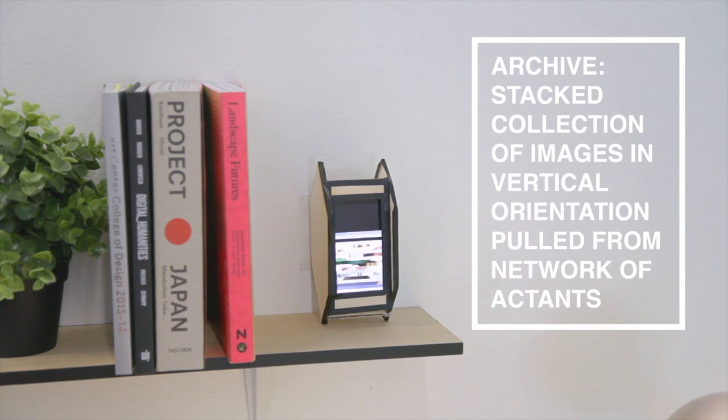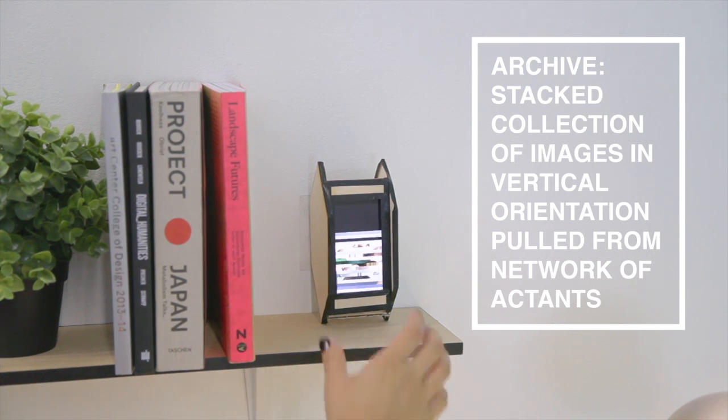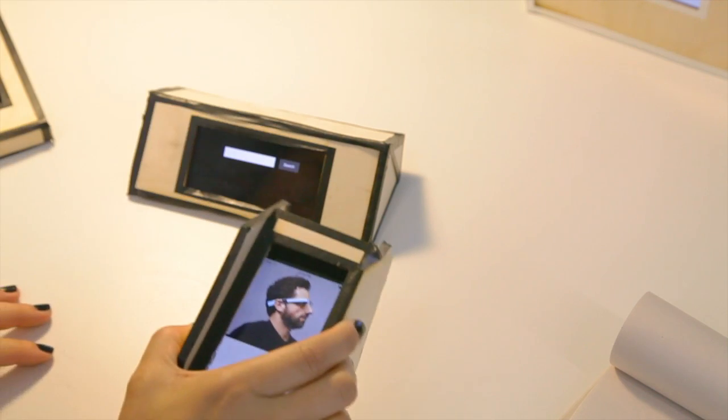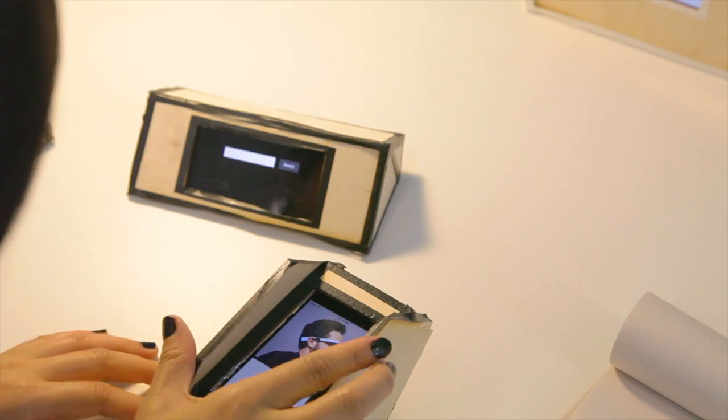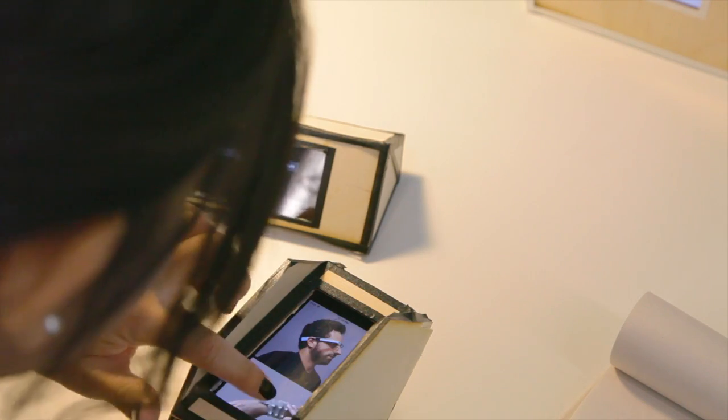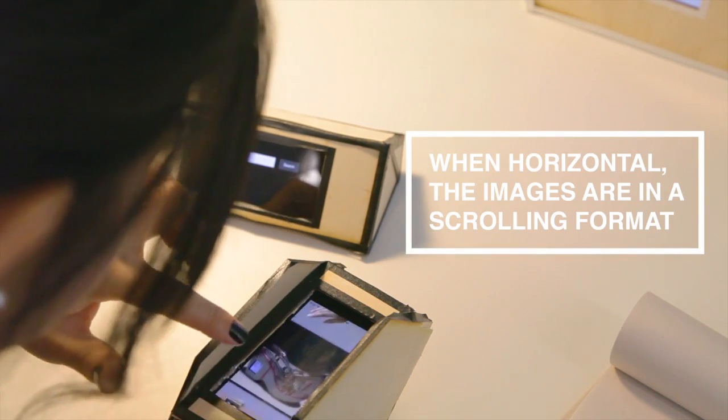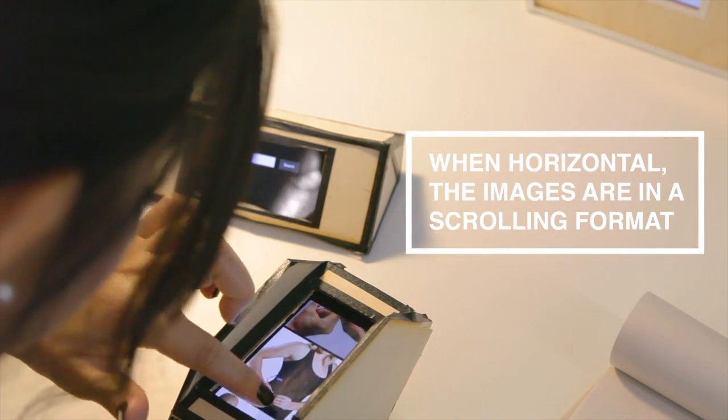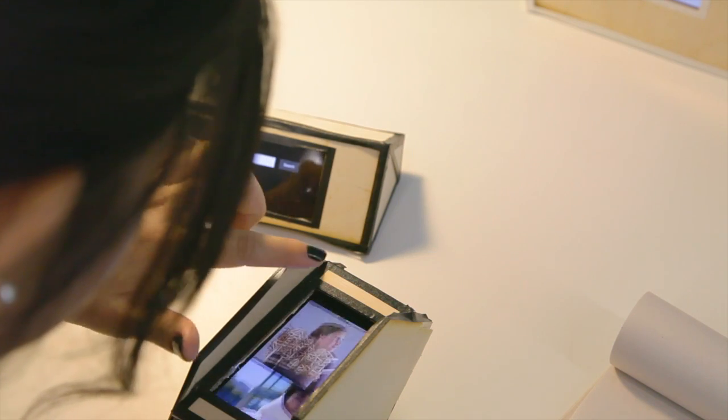Archive stores information that is collected by other actants. It has two modes: Bookshelf, where the information is stacked, and Scrollable, where the information expands.